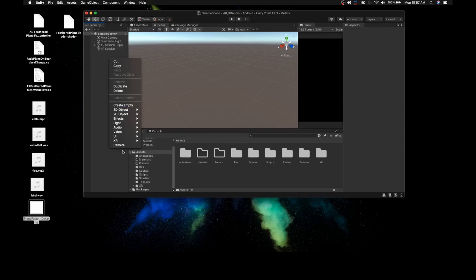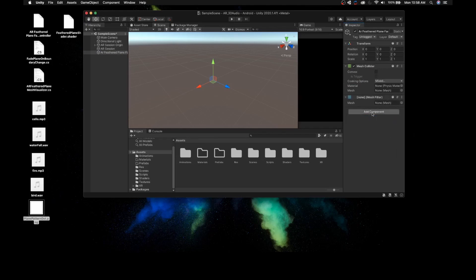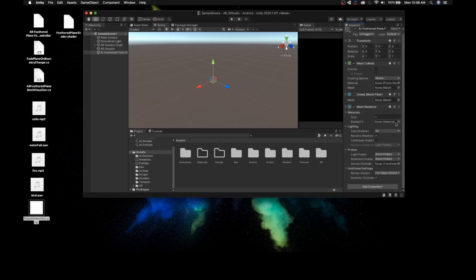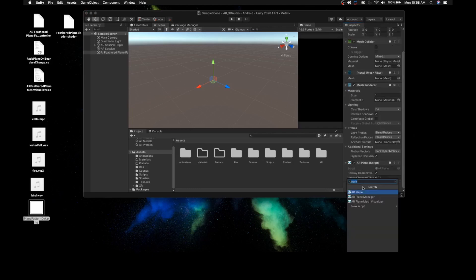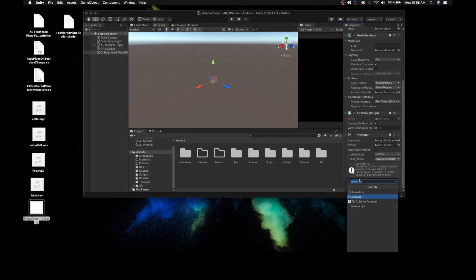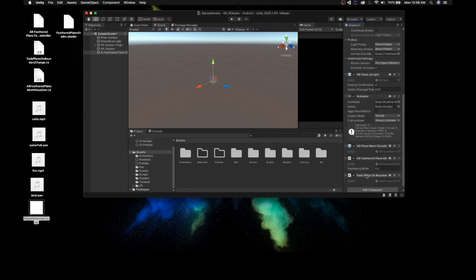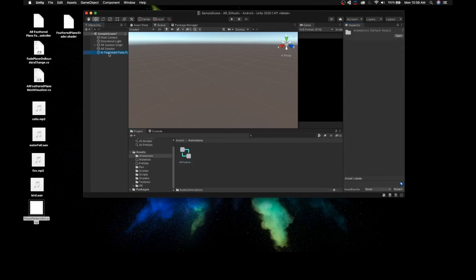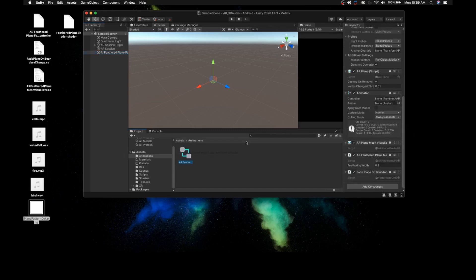Create an empty object and name it AR Feather Plane Fade — this is the object that will appear once we detect planes. Add a Mesh Collider, a Mesh Filter, a Mesh Renderer, and an AR Plane script component. Then add an Animator component, an AR Feather Mesh Plane Visualizer, and a Fade Plane on Boundary Change component. Select the Animations folder, then on the Inspector find the Animator Controller and drag and drop the AR Feather Plane Fade Animator Controller.